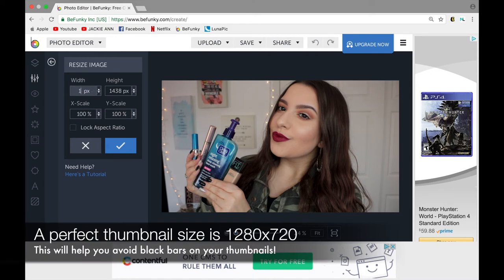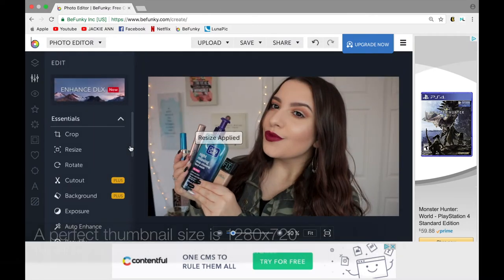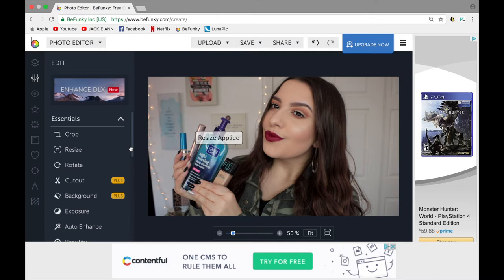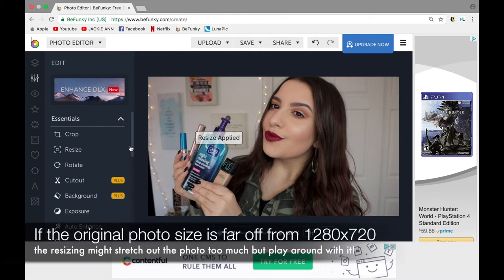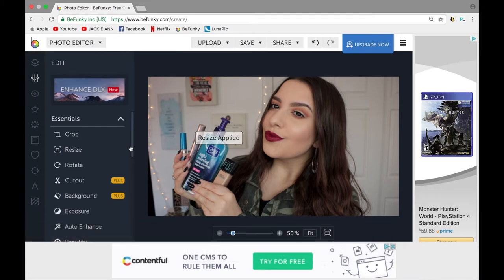Something really important: the thumbnail size is 1280 by 720. When I go into BeFunky, I always click resize — width 1280, height 720. When I first started YouTube, I kept struggling with black bars and tried to crop my picture to fit perfectly. After a little research I found that 1280 by 720 is the correct size, and it fits absolutely perfect. Just make sure you do this before you add any font or overlays, because doing it after will throw off the proportions. This also works if you resize a collage grid to 1280 by 720.